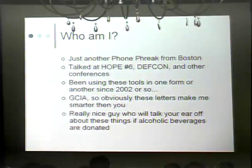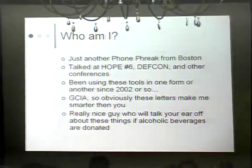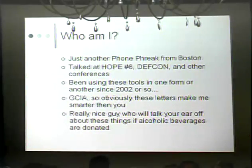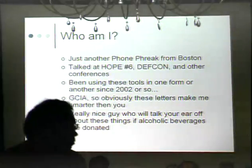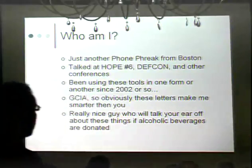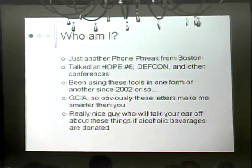Who am I? Just another phone freak from Boston. I talked at Hope Number 6, DEF CON, and other conferences. I've been using these tools since about 2002 or so. First time I got exposed to them was a Capture the Flag contest, so they are battle-tested. GCIA — so obviously these letters mean I know more than all of you. Really a nice guy who will talk your ear off if you donate alcoholic beverages.